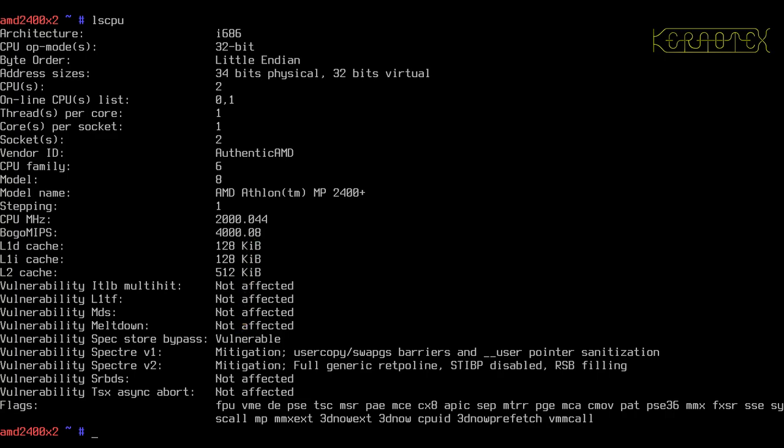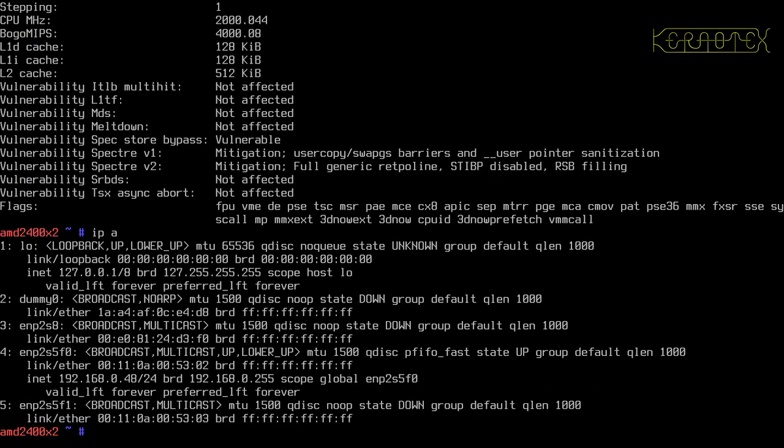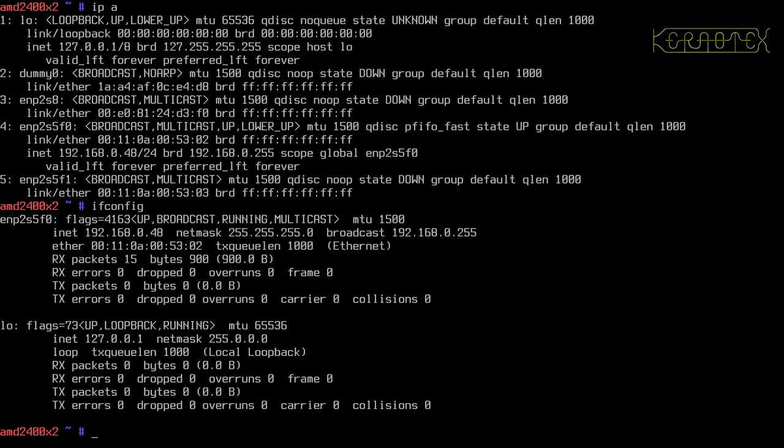Let's check the network. Yep, that looks like that's up, it's got an IP address there. Config, yep, that's confirmed there.